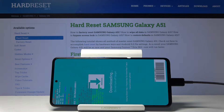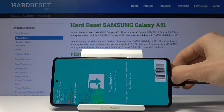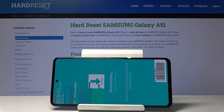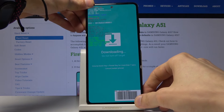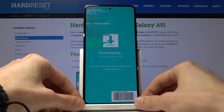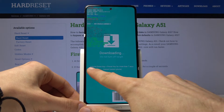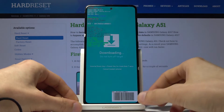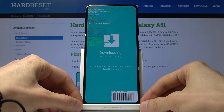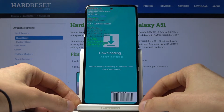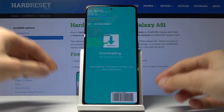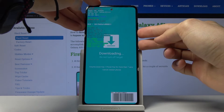That is how you access download mode. If you want to leave it, all you need to do is hold the power key and volume down. As you can see, it even gives you a message: hold volume down and power key for more than seven seconds to restart the device.